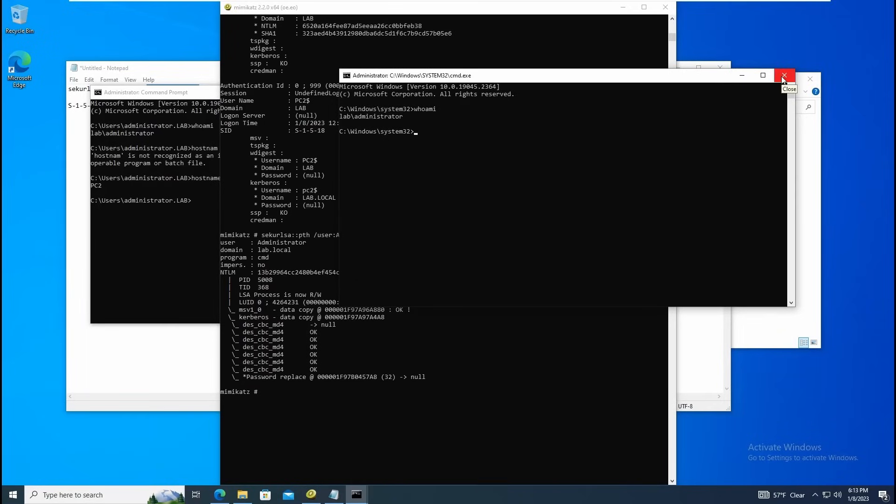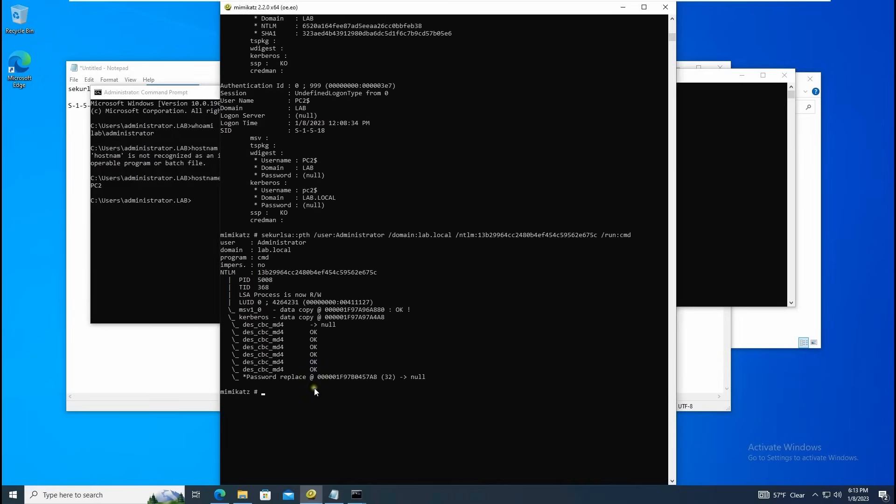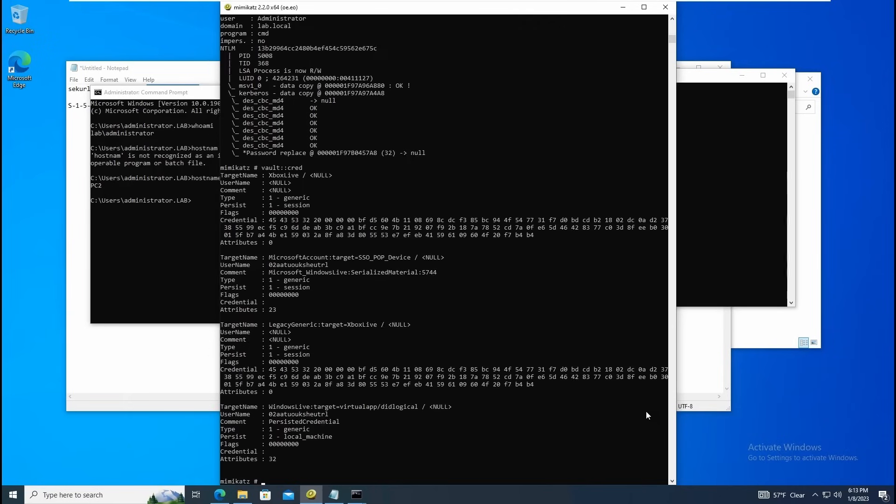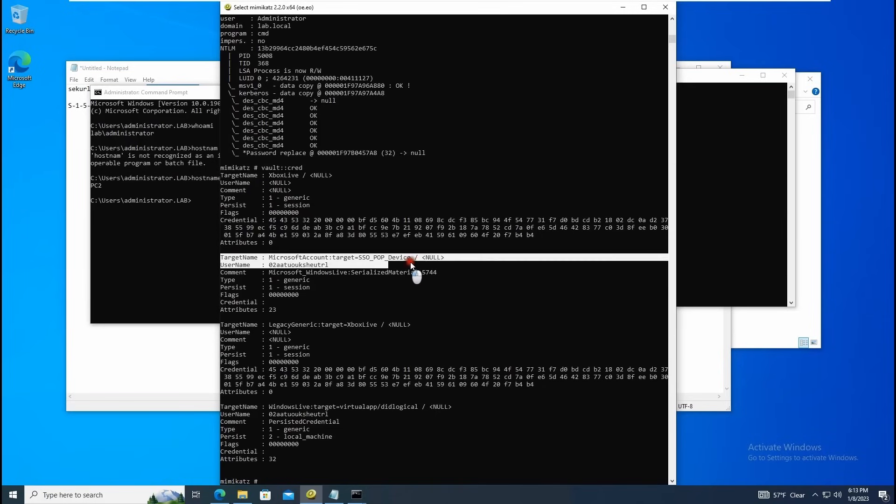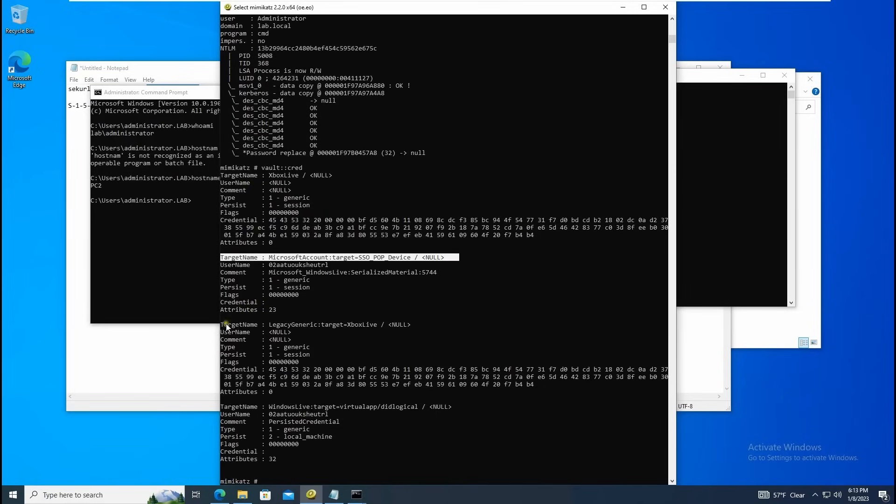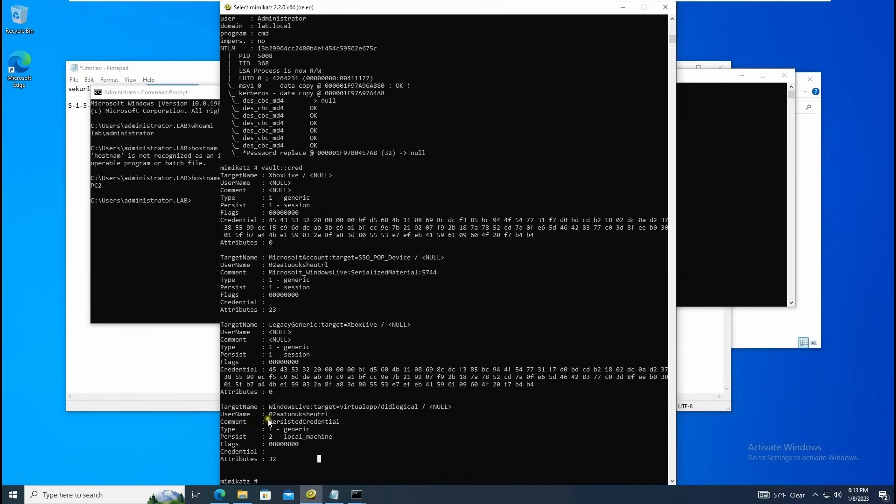You can use net user and create a user with a different password and you can log on from here, but I'm not going to show you that. I will show you one more thing - you can do vault tasks as well. We can also grab the password from there. For that we can do vault colon colon cred and you will see target names and different things, but we don't see any credentials here.